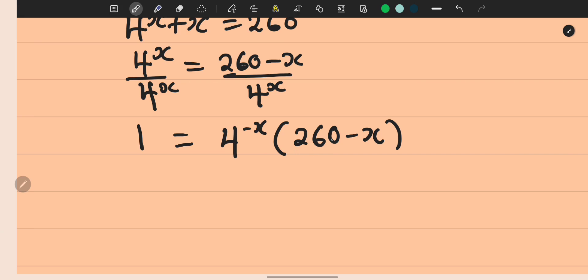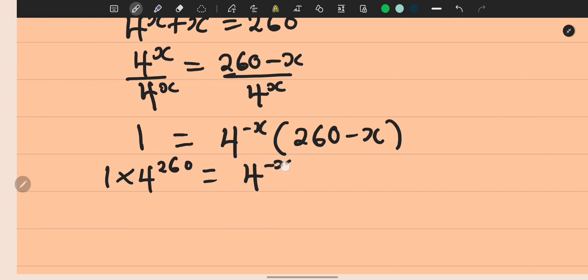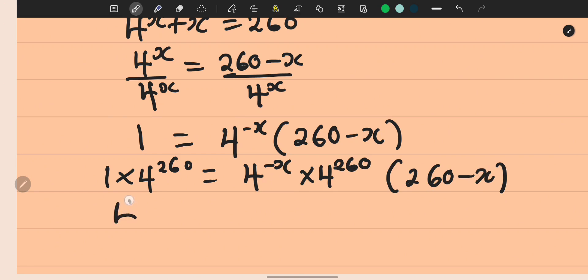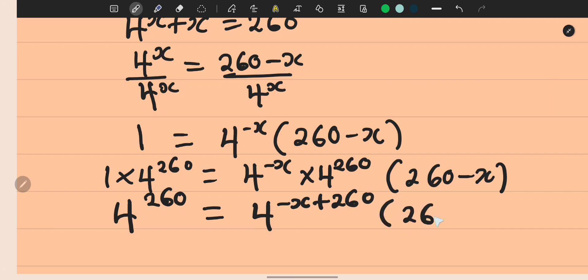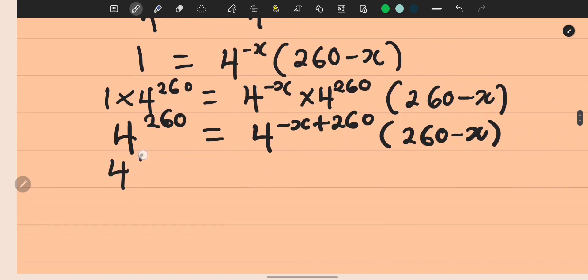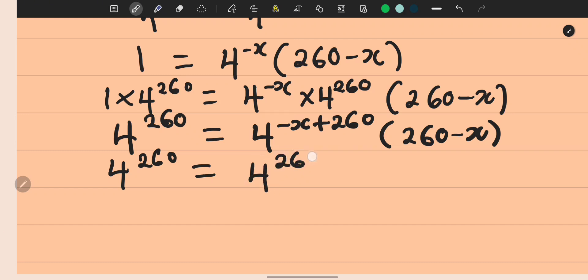Now we look at this expression: we have (260 - x) and 4^(-x). We want to rewrite the power of 4 to also be (260 - x). To do that, we multiply both sides by 4^260, which gives us 4^(260 - x) · (260 - x) = 4^260.